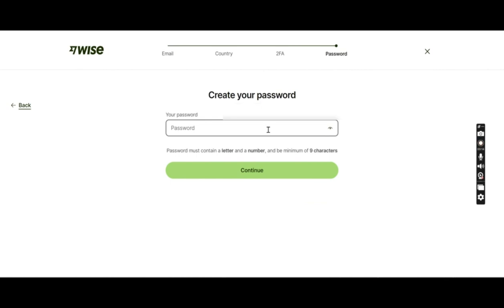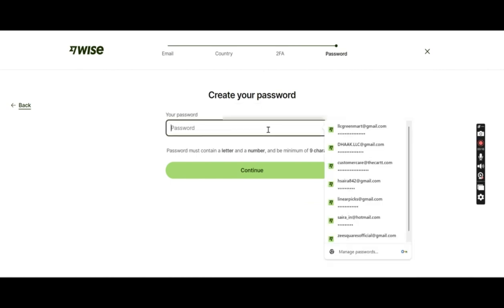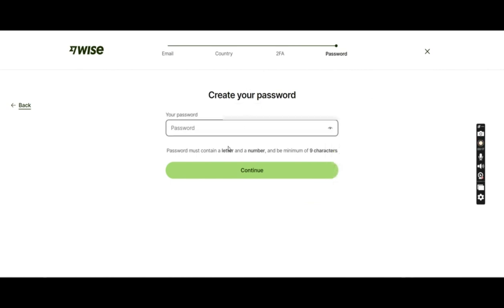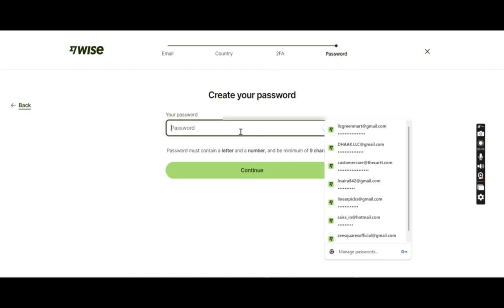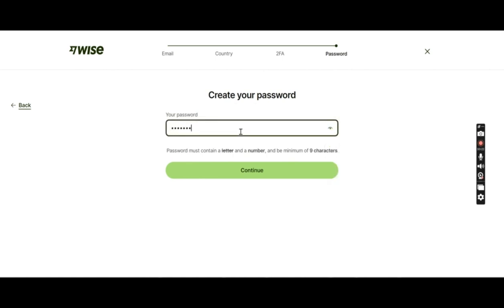Now they're asking you to set up a password. I'll just set up a password, should be nine characters.